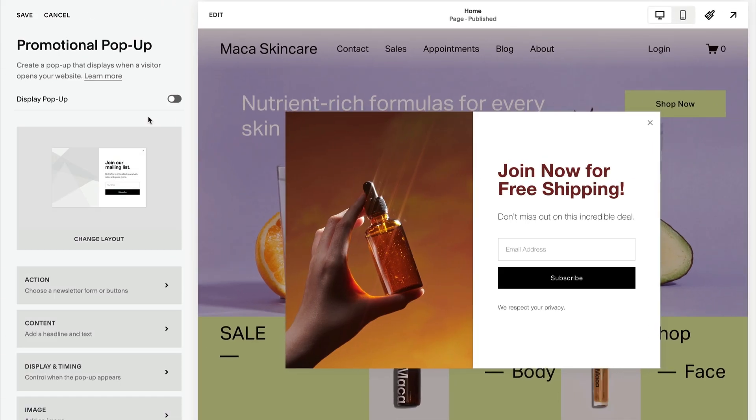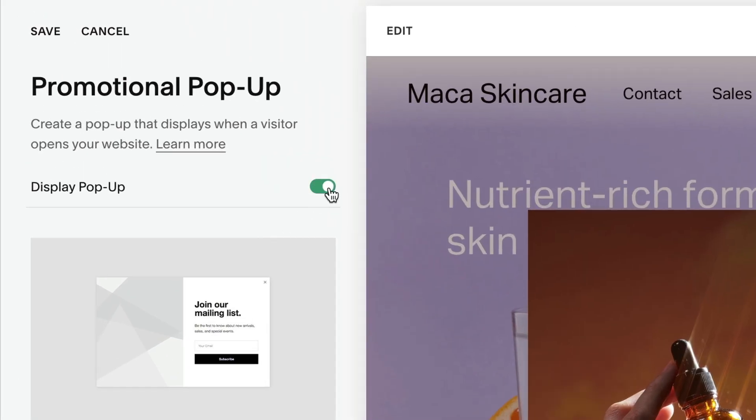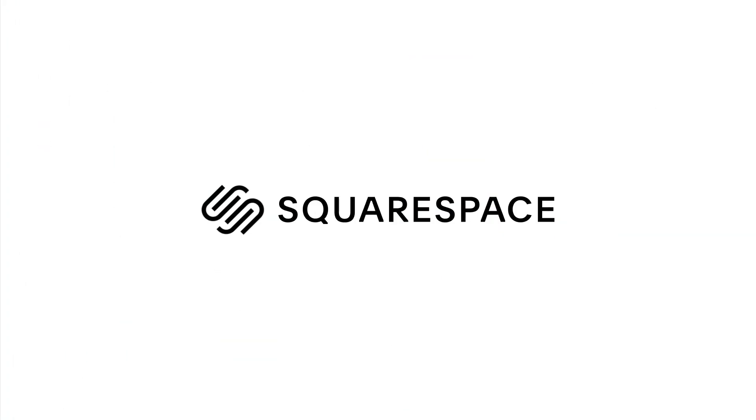Remember to switch the toggle on beside Display pop-up, then click Save. Please let us know if you have any more questions — we're always here to help.